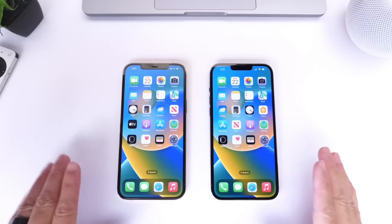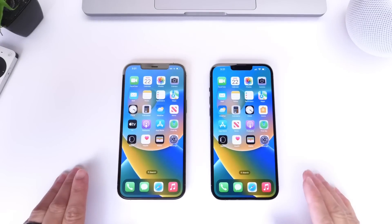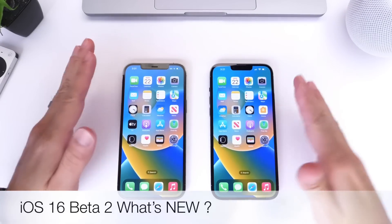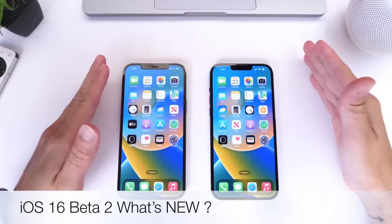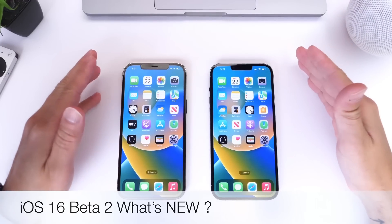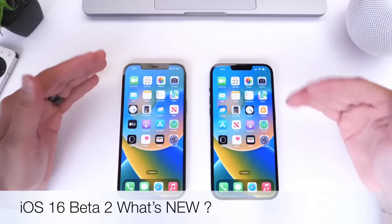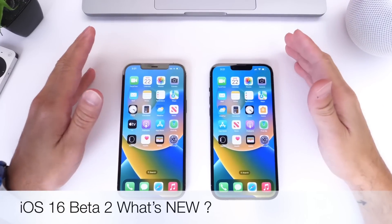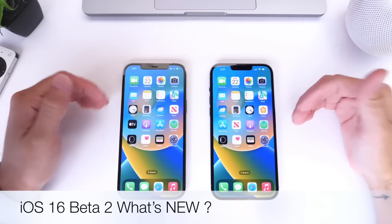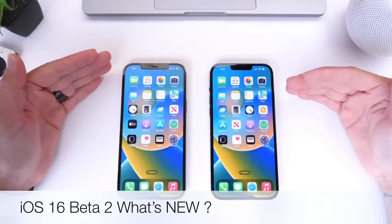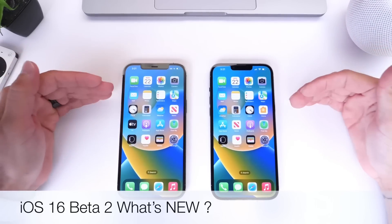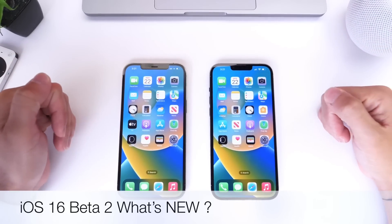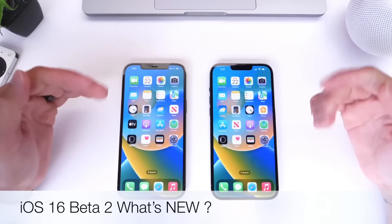Apple has just released iOS 16 developer beta 2, 16 days after beta 1, so Apple is moving rather quickly here. I was expecting this beta to be released next week, but if it's here now I'll take it, and there are a couple of changes I wanted to share with you guys in today's video.